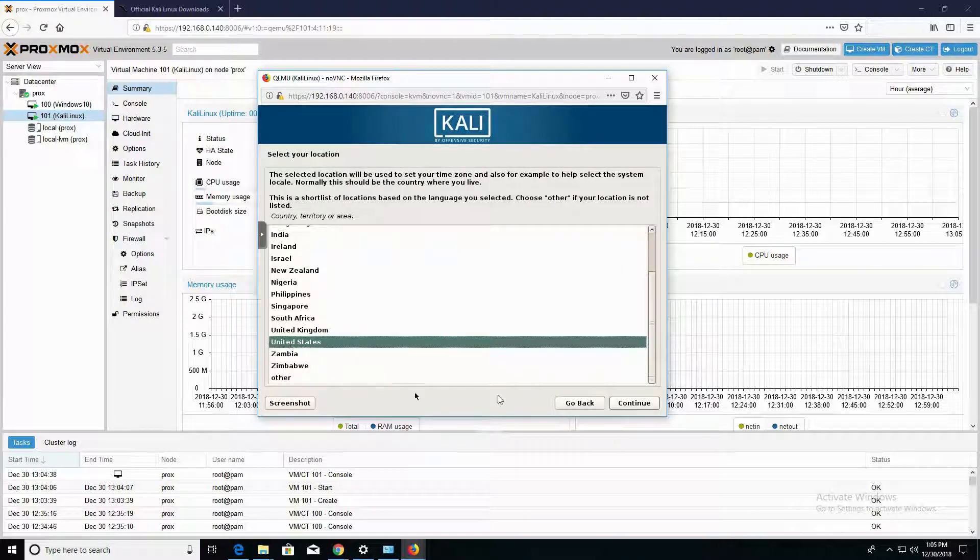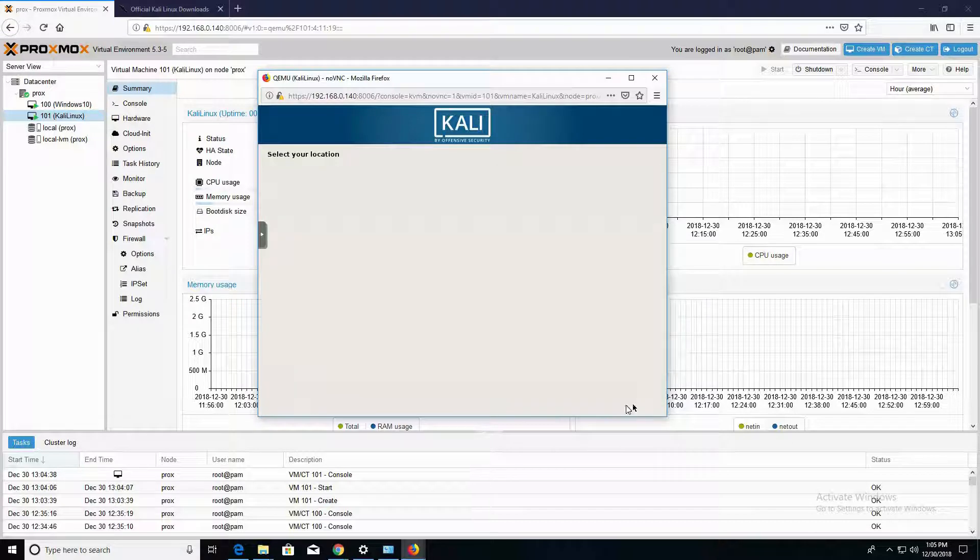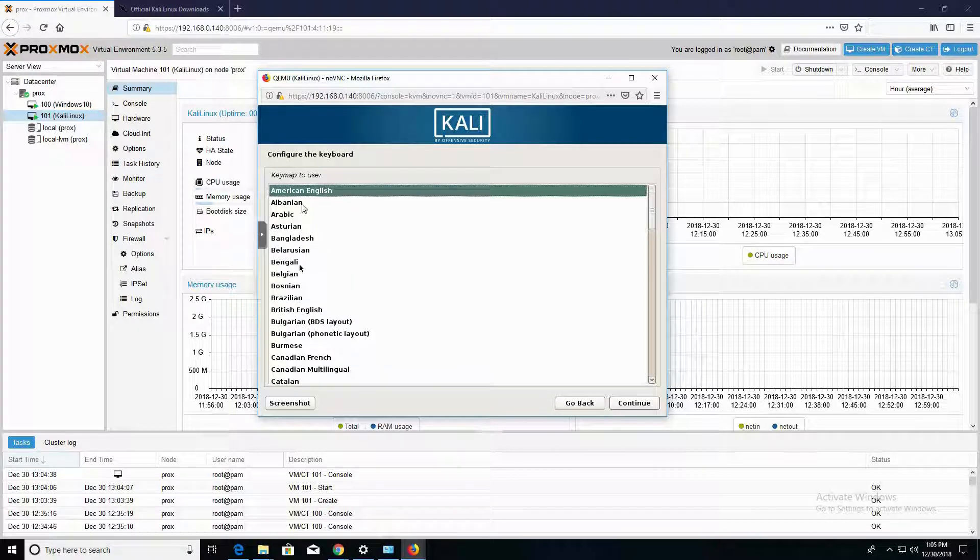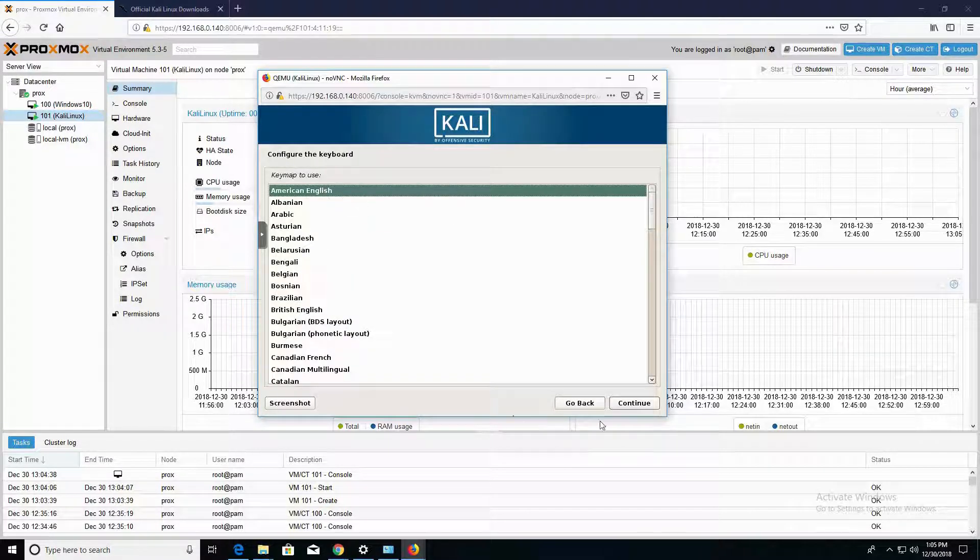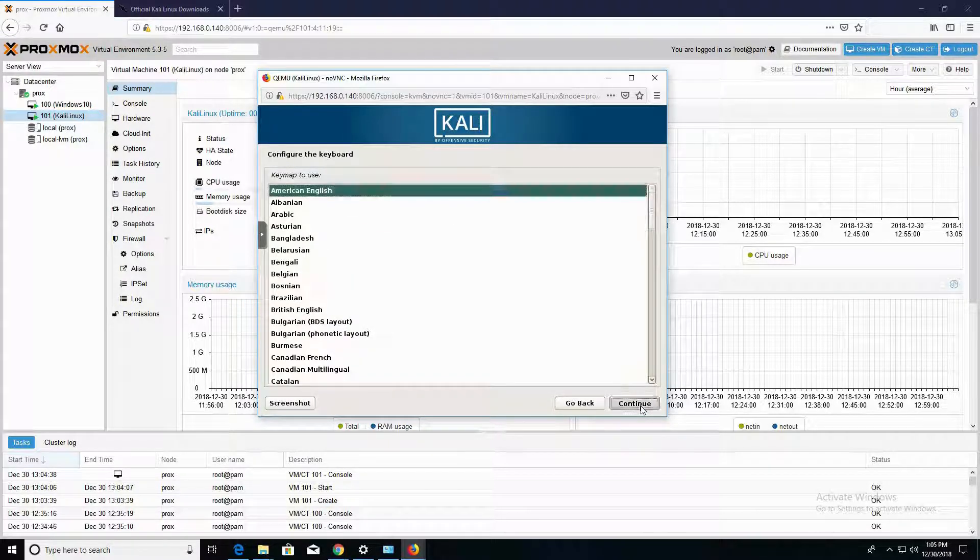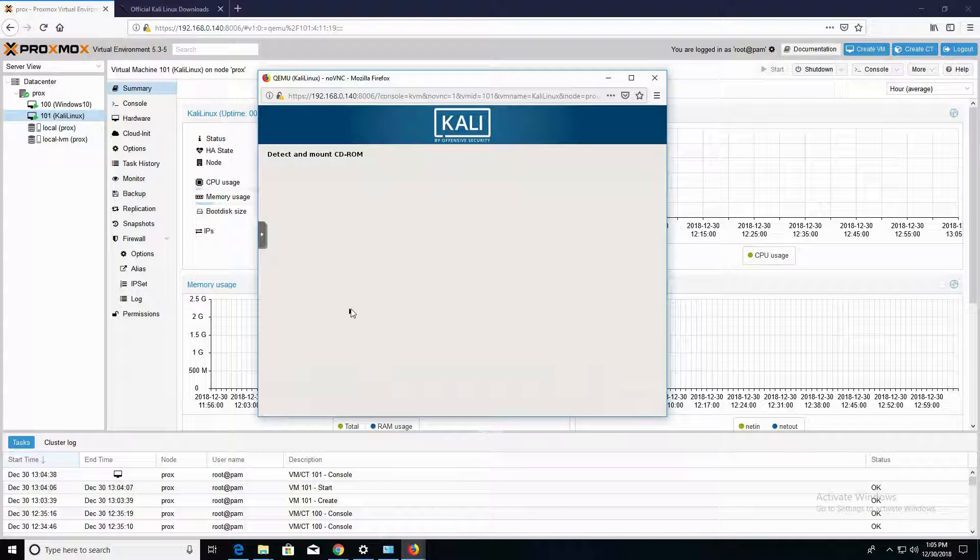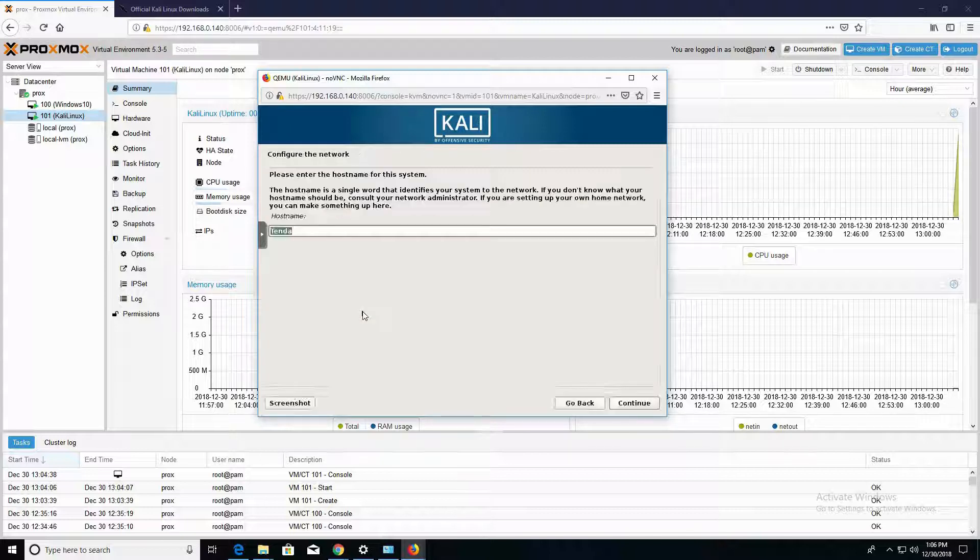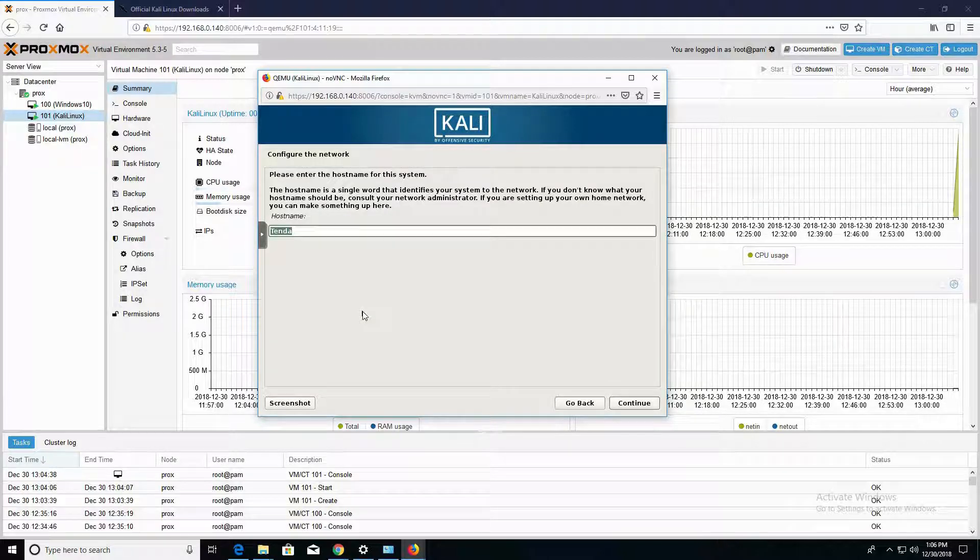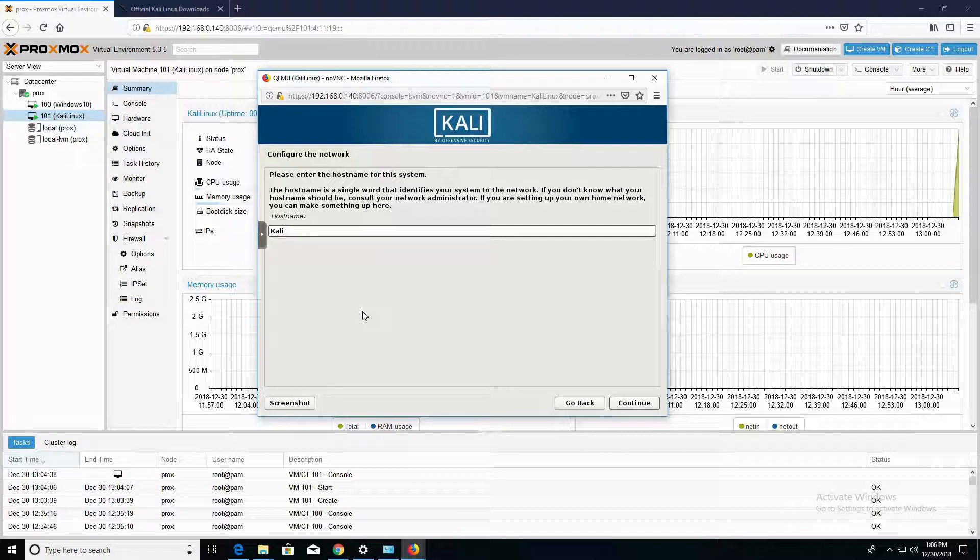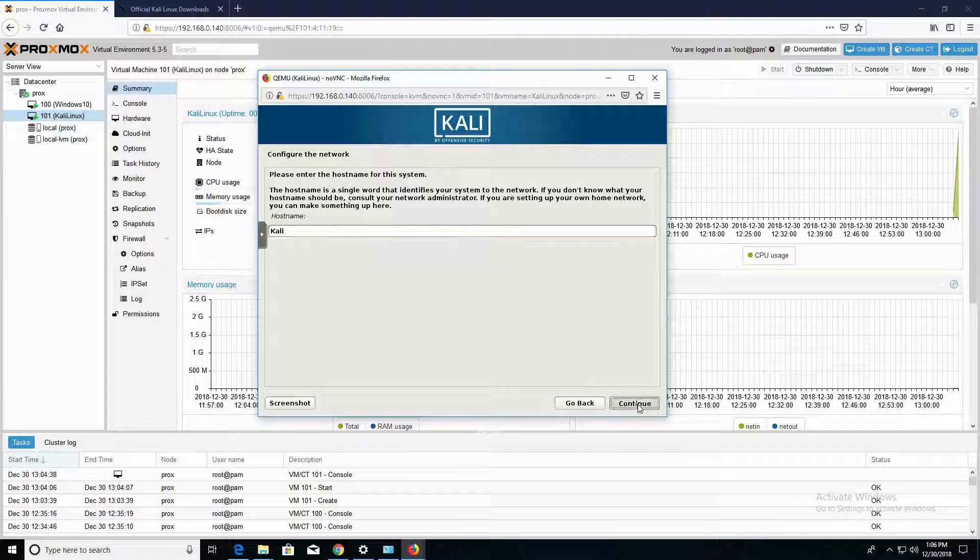My region is going to be set to the United States, and I'm going to click on Continue. American English is the keyboard set. Alright, so in this section, you can configure the host name. For the host name, I'm actually going to change this to Kali, and I'm going to click on Continue.